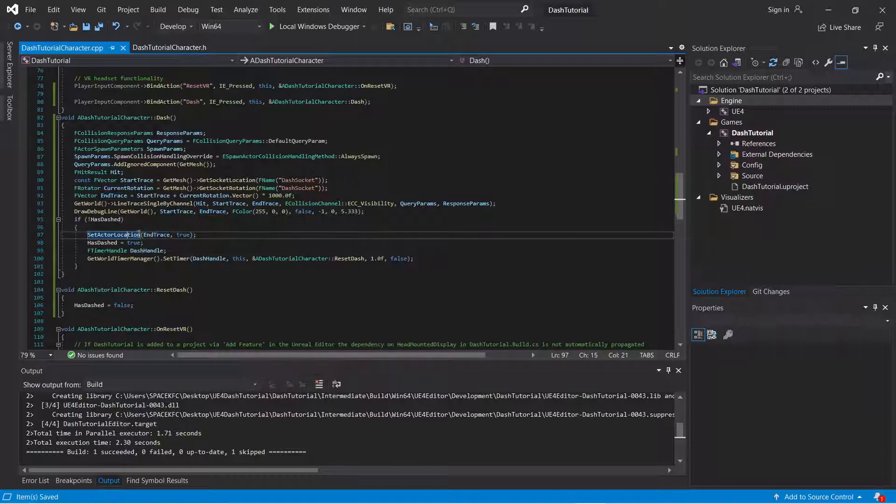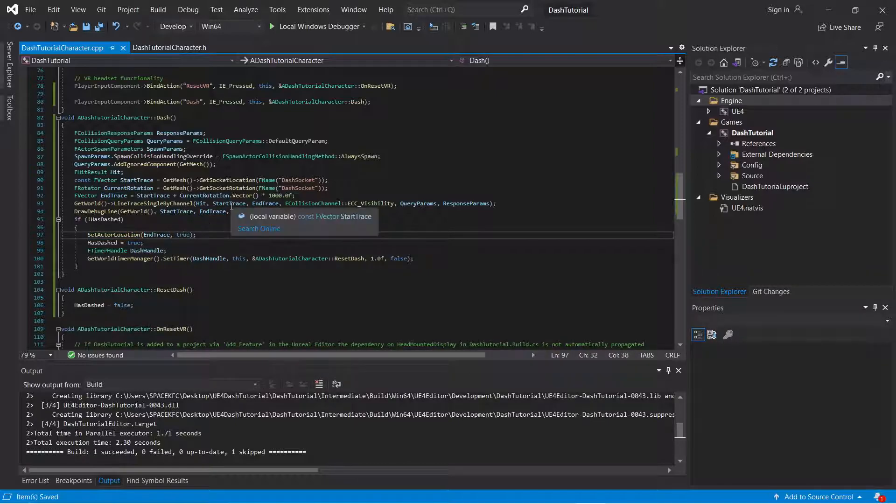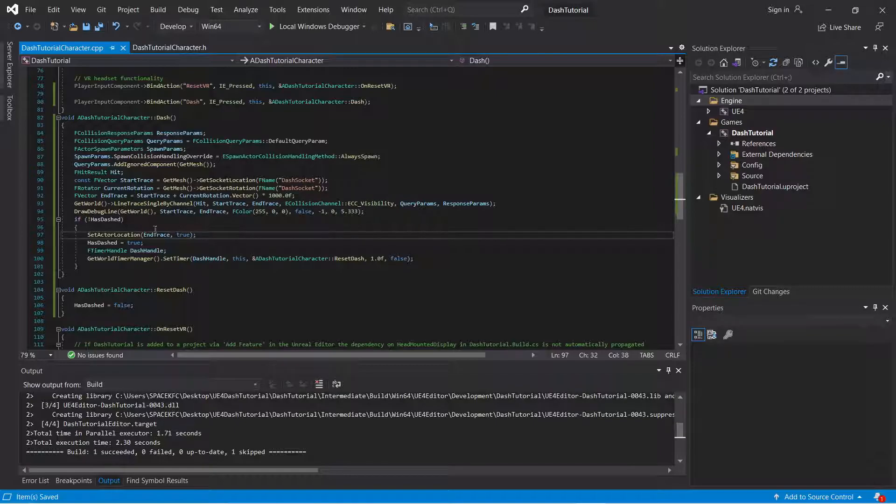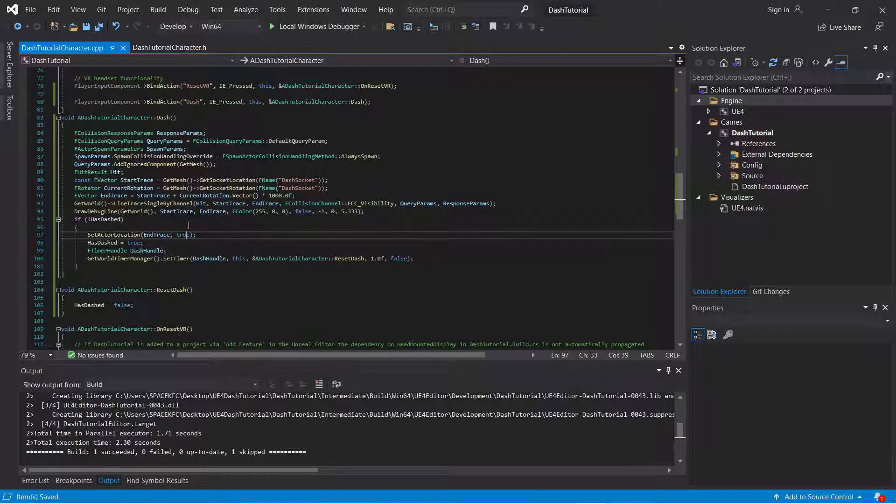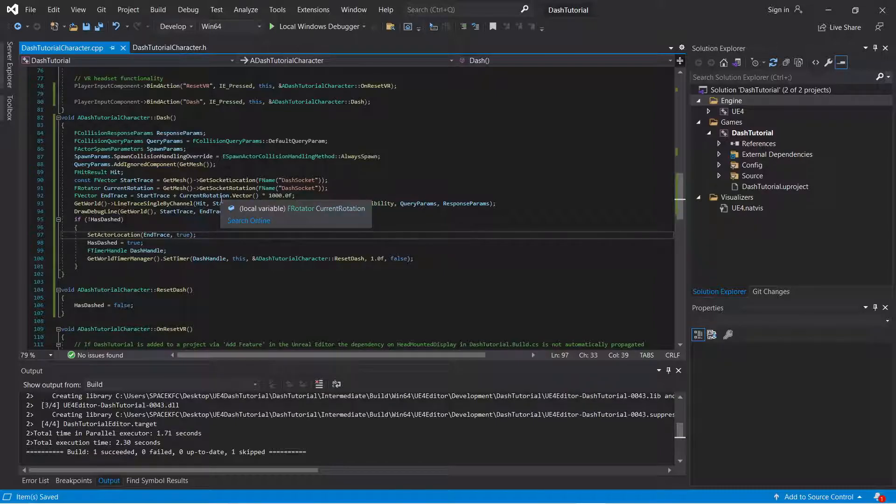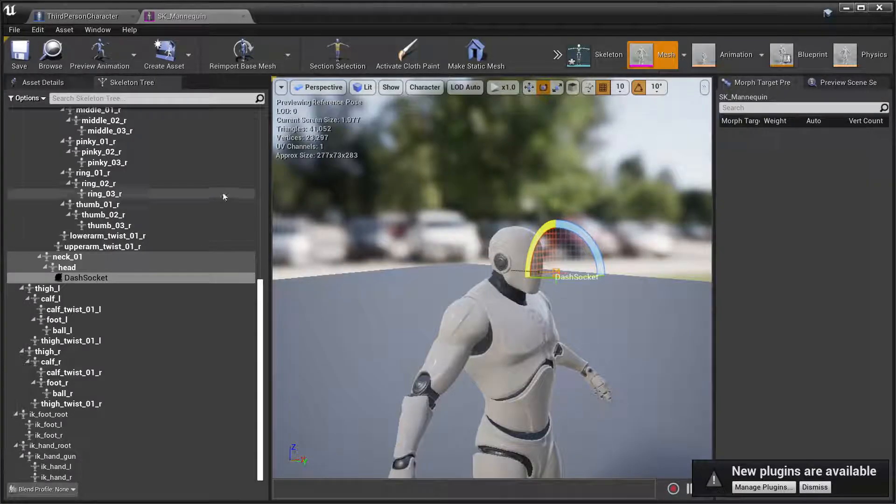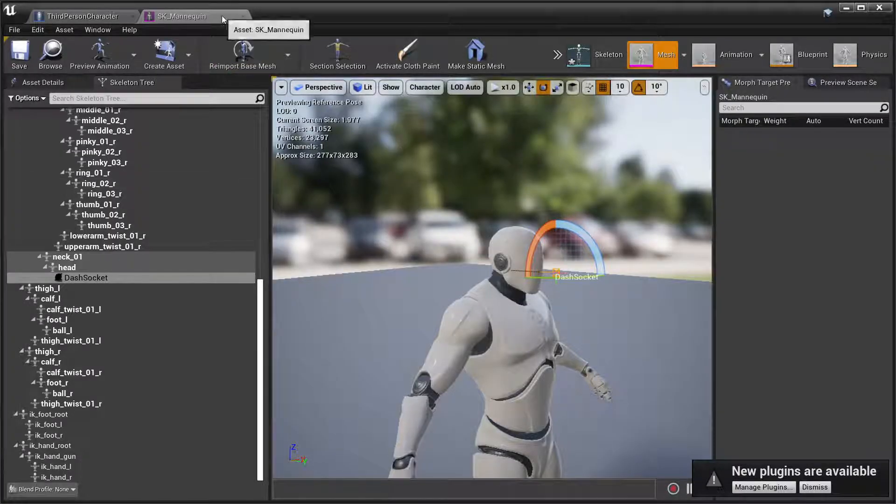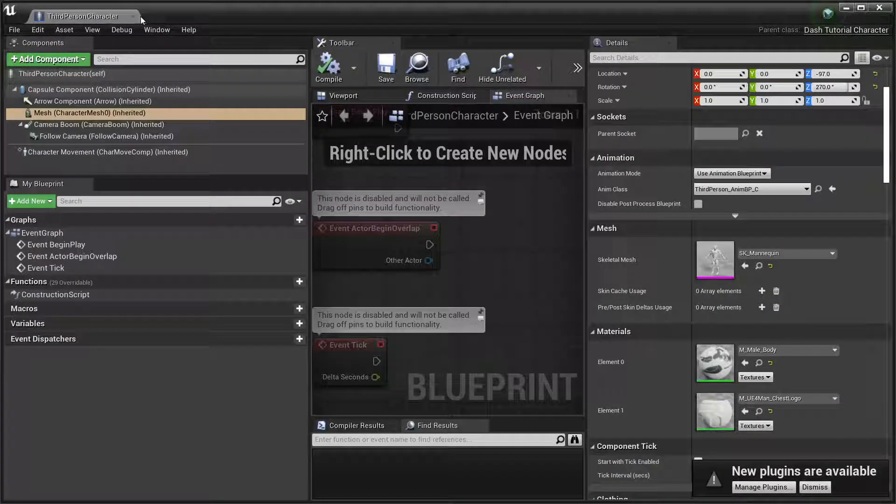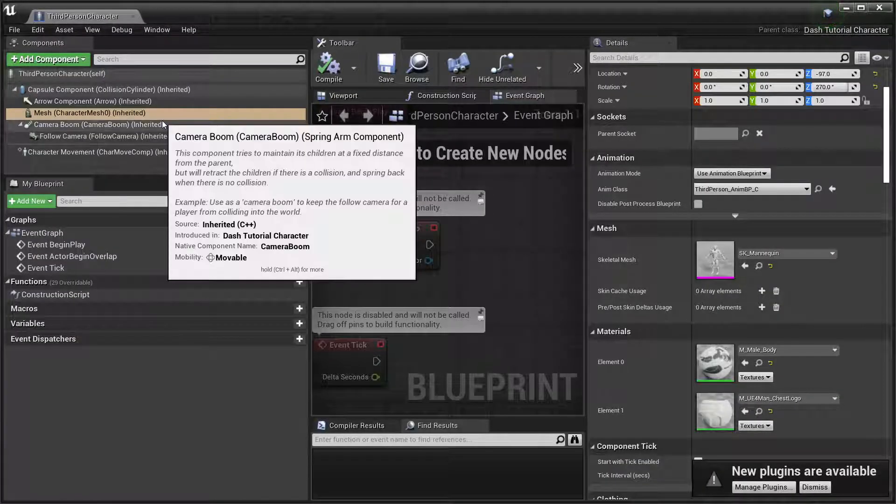Because if you did not put the boolean to true, what it will do, it will pass through whichever object you're setting your actor location to. You don't want that. You want, you know, when you dash, you hit the wall, you hit something else. So I'll show you.